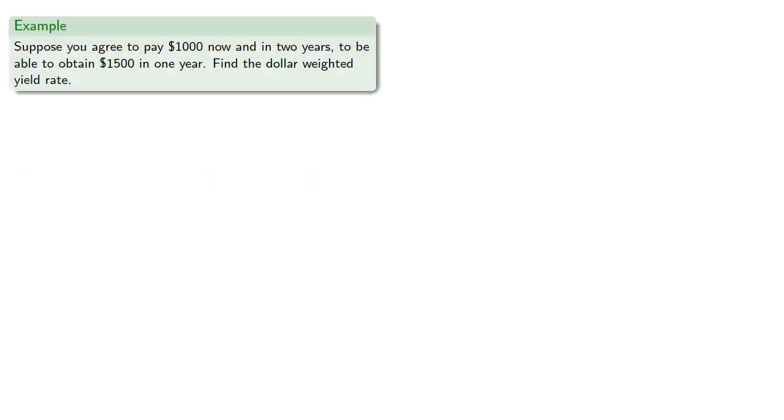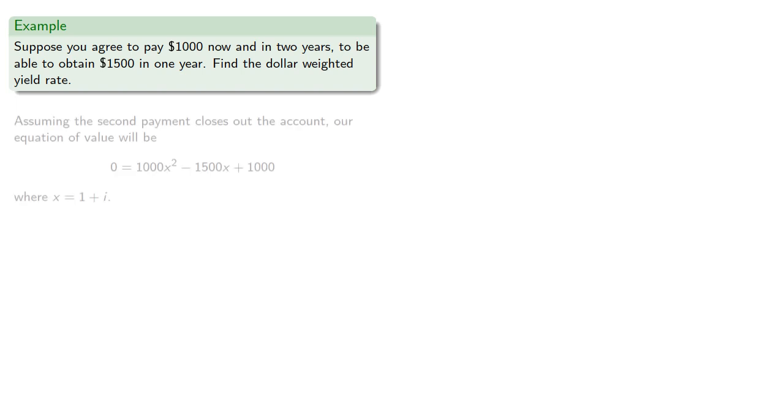For example, suppose you agree to pay $1,000 now and in two years to be able to obtain $1,500 in one year. Find the dollar-weighted yield rate. Assuming the second payment closes out the account, our equation of value will be where x is equal to 1 plus i. So we solve.